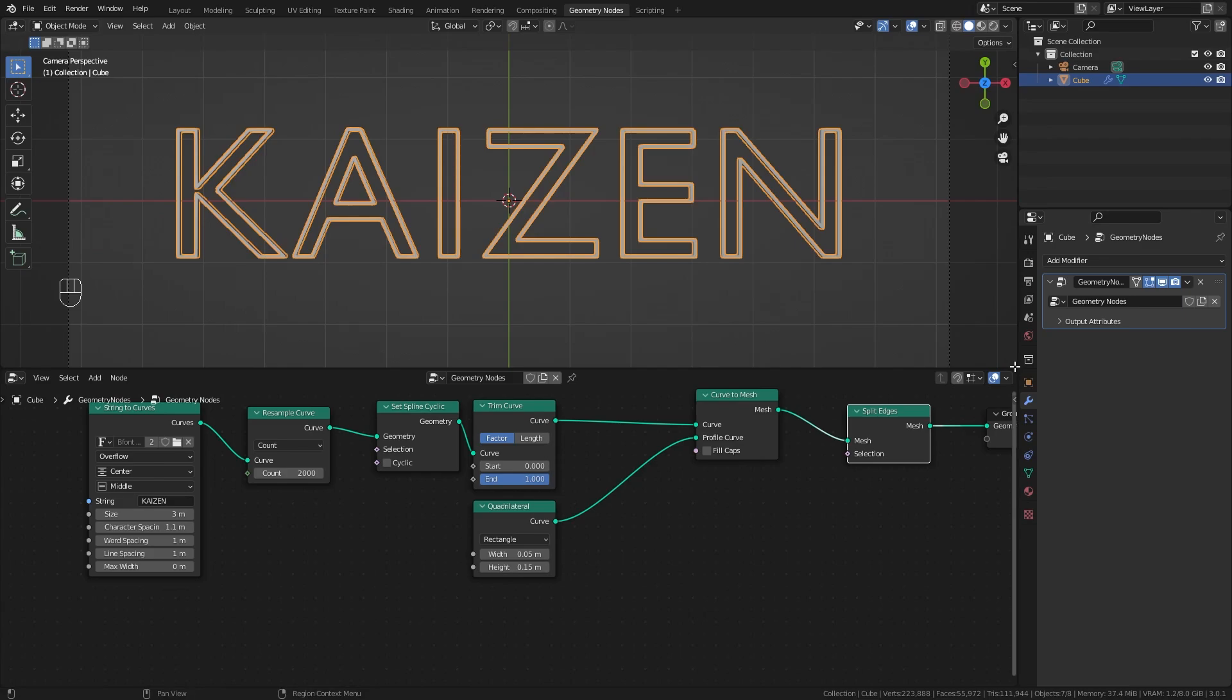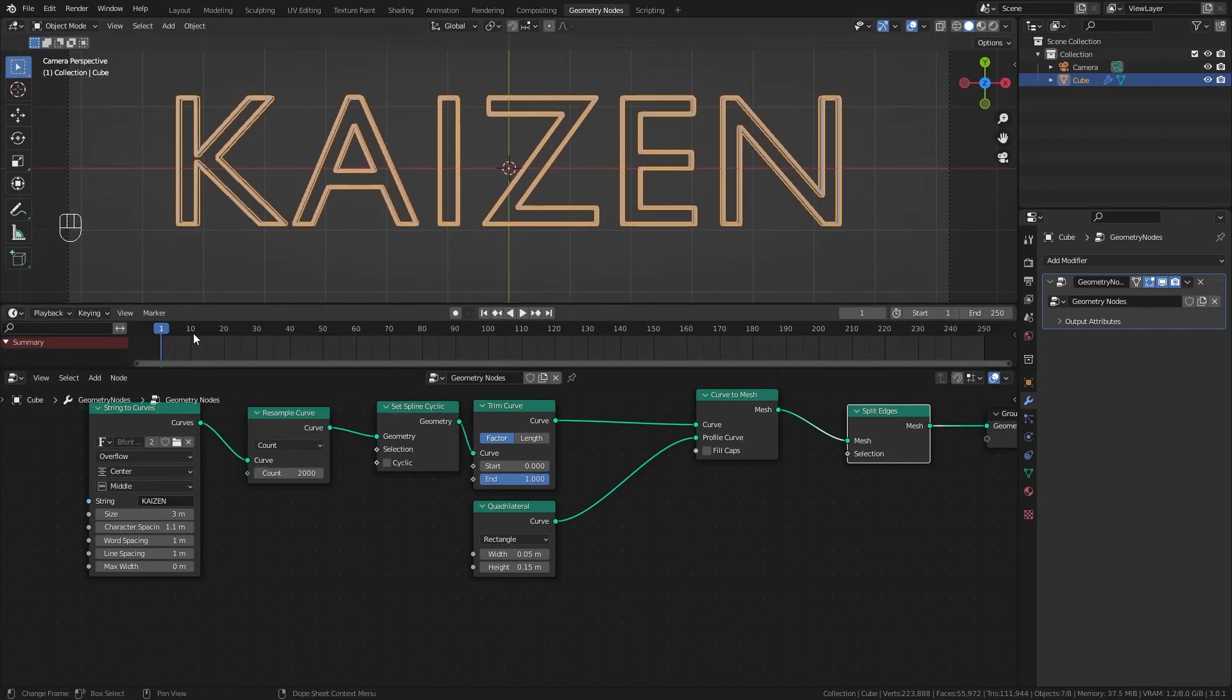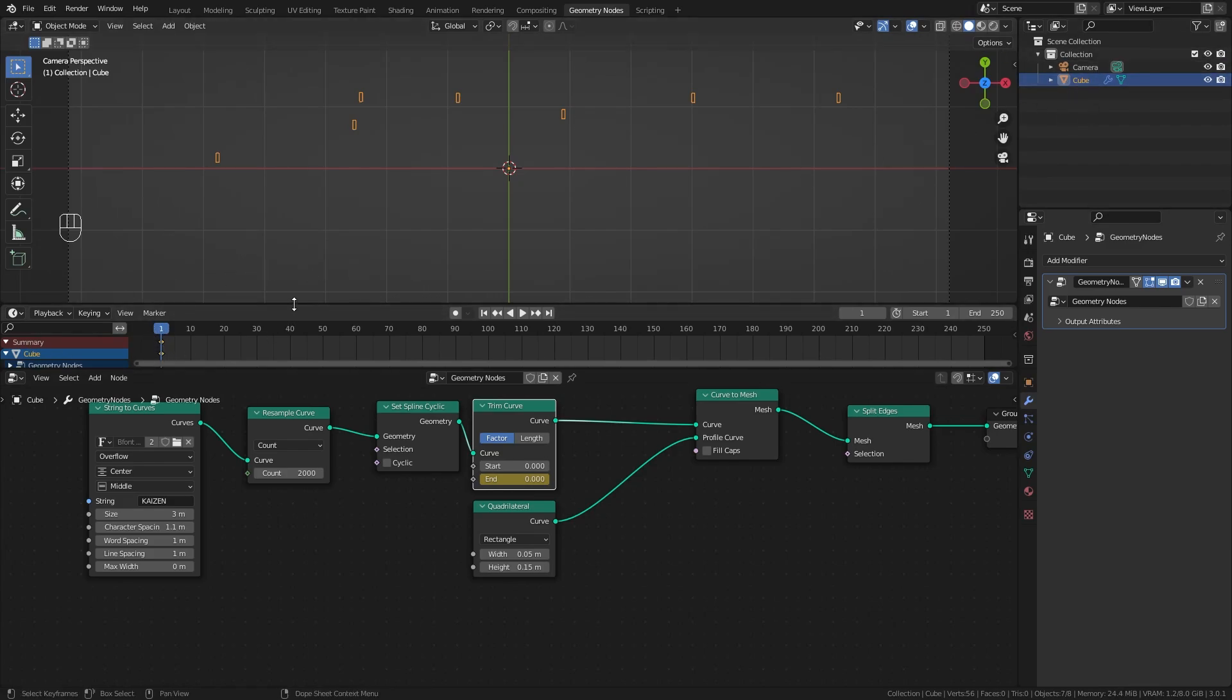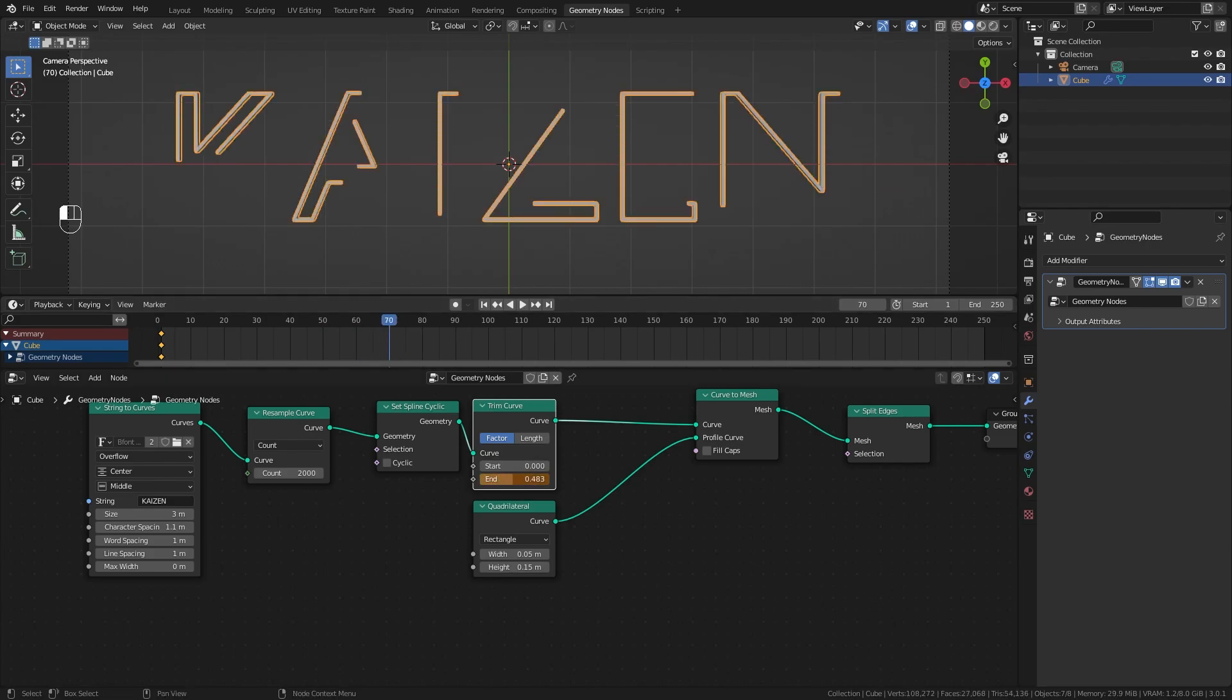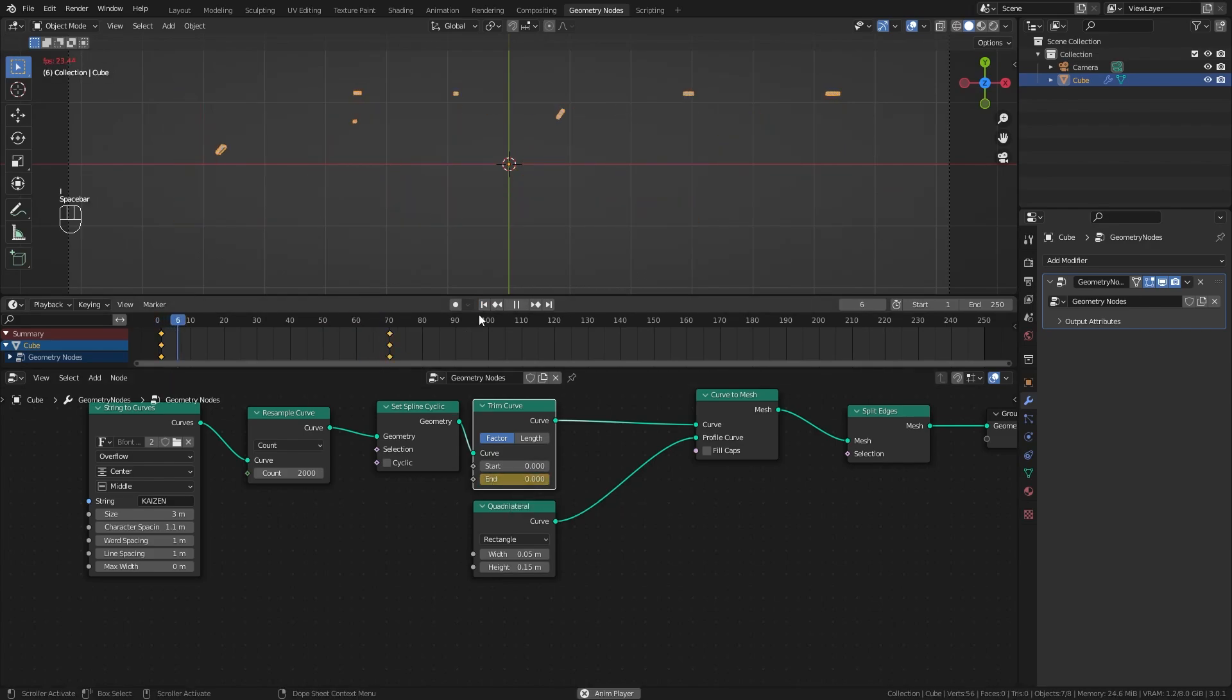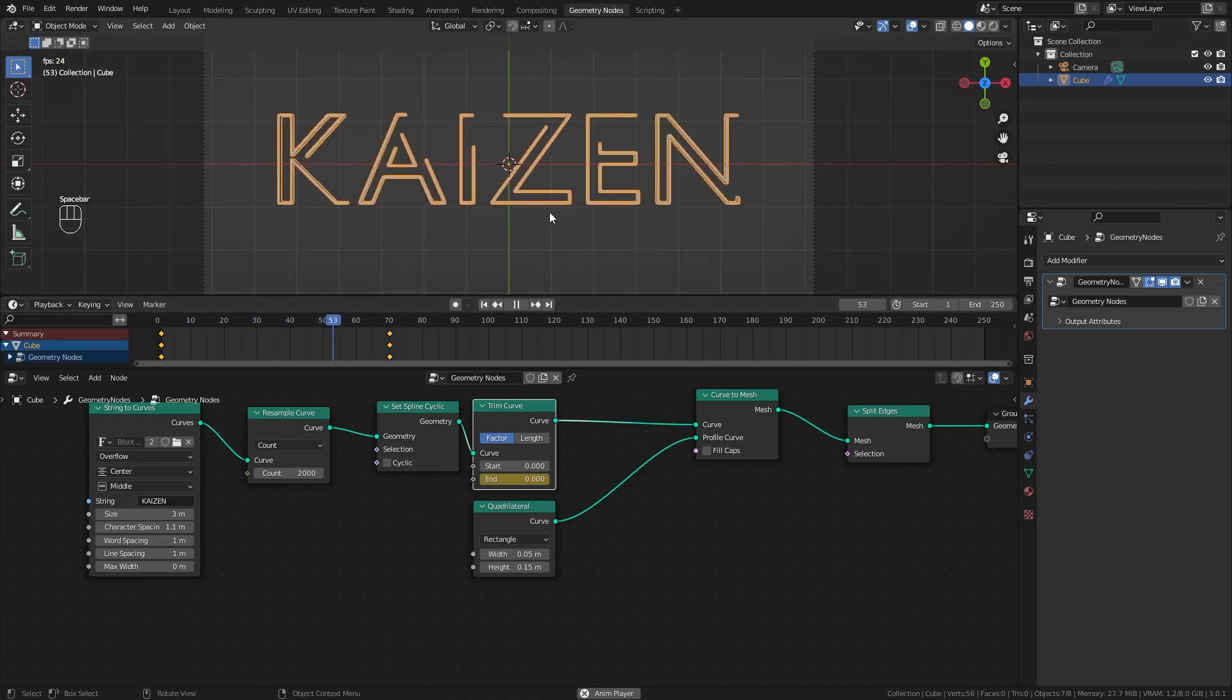Open a timeline window and go to frame 1. Hover over the end value, set it to 0, and hit I. Now select the trim curve node and the geometry nodes object so we can see keyframes in the timeline. Go to frame 70, set this value to 1, and hit I again. We've created our text animating in.